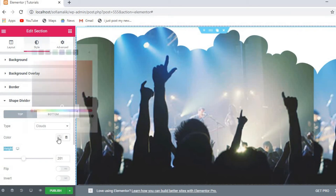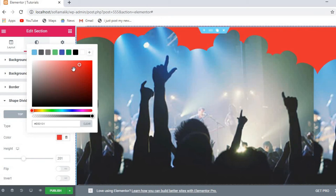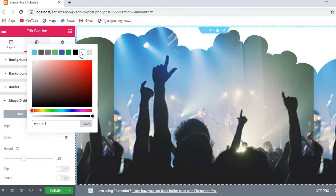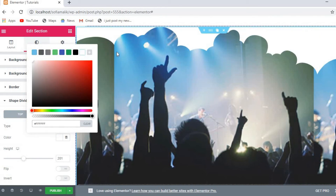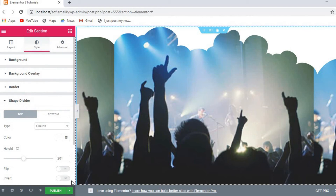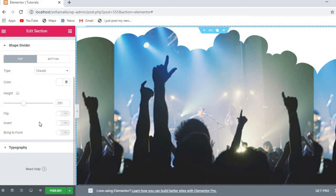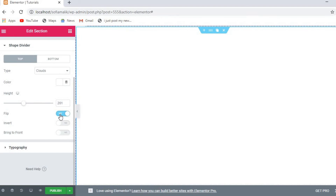You can change the height and color of the shape divider. For example, if I set it to white it looks clean. You can also flip the divider shape, invert it, or bring it to front — all these transform options are available.